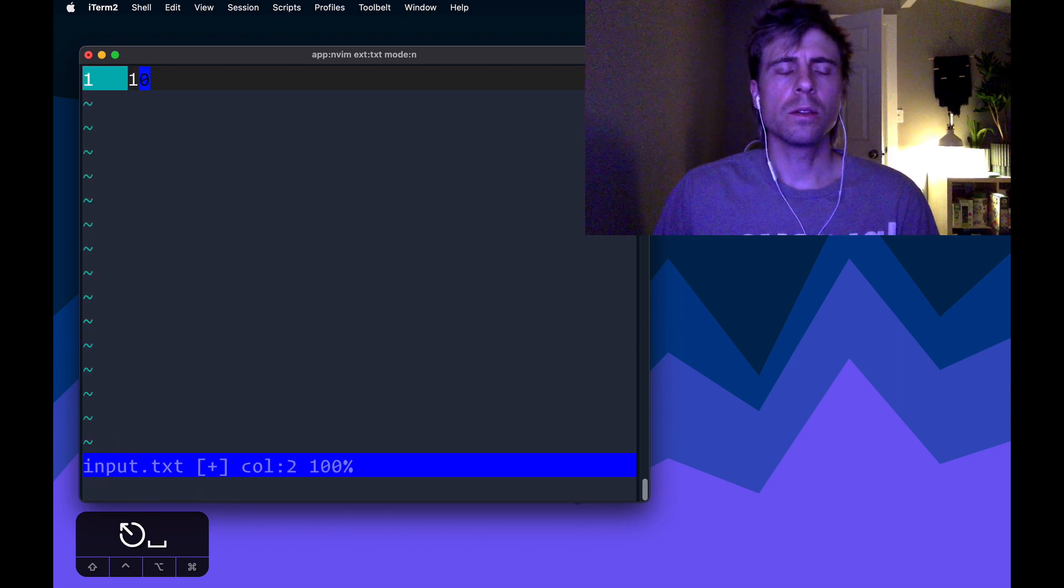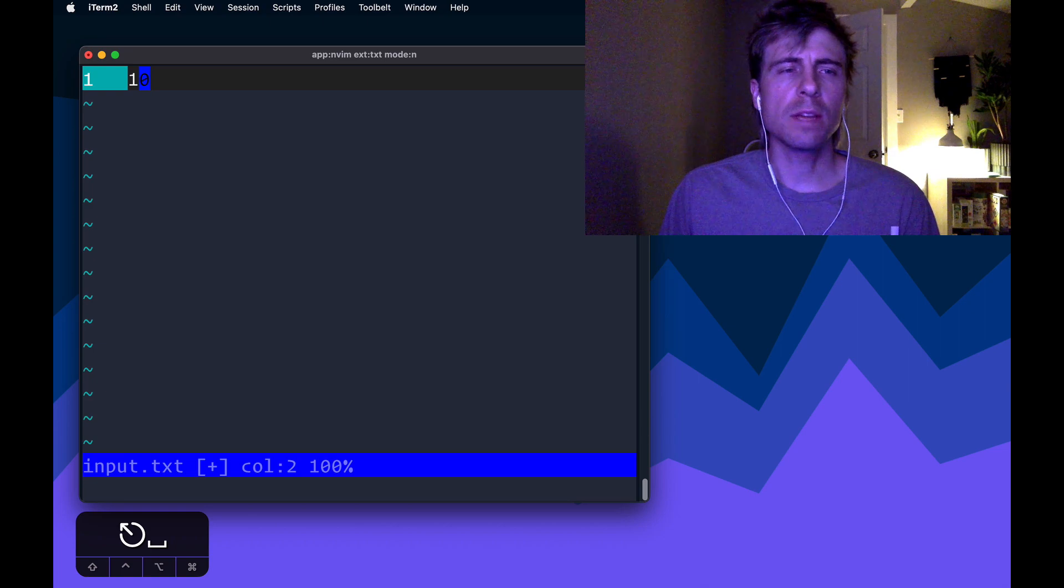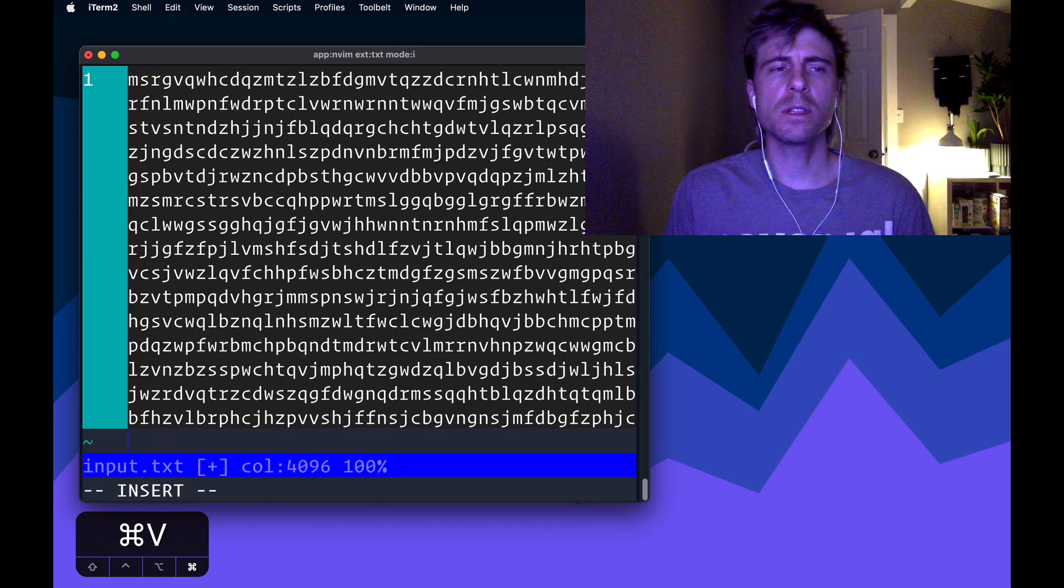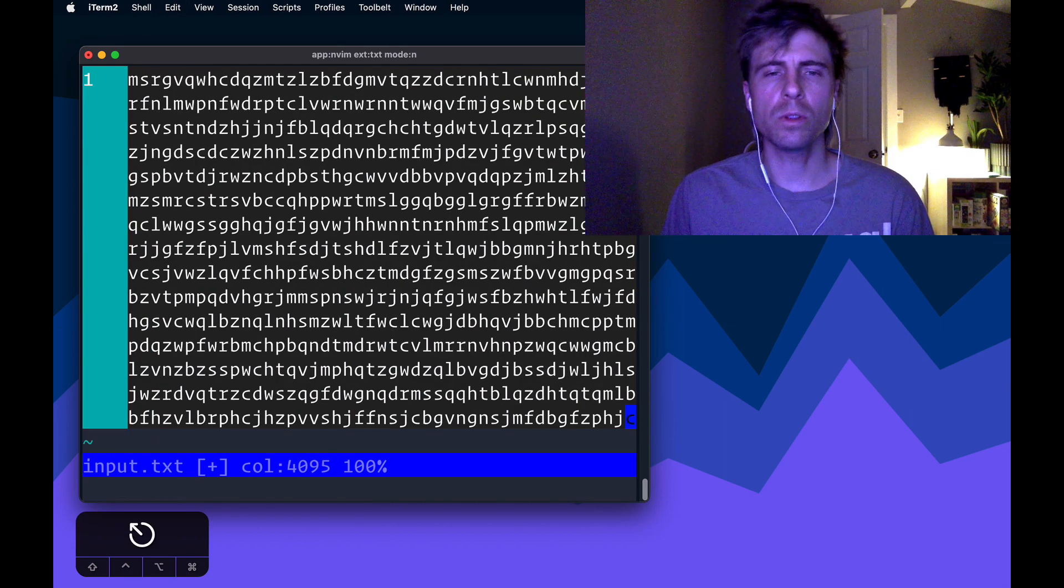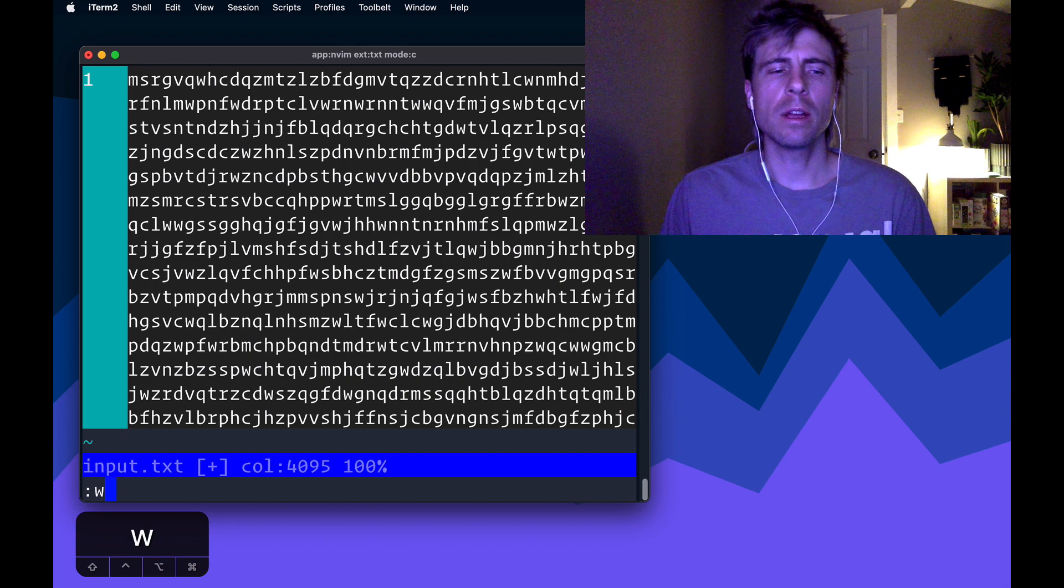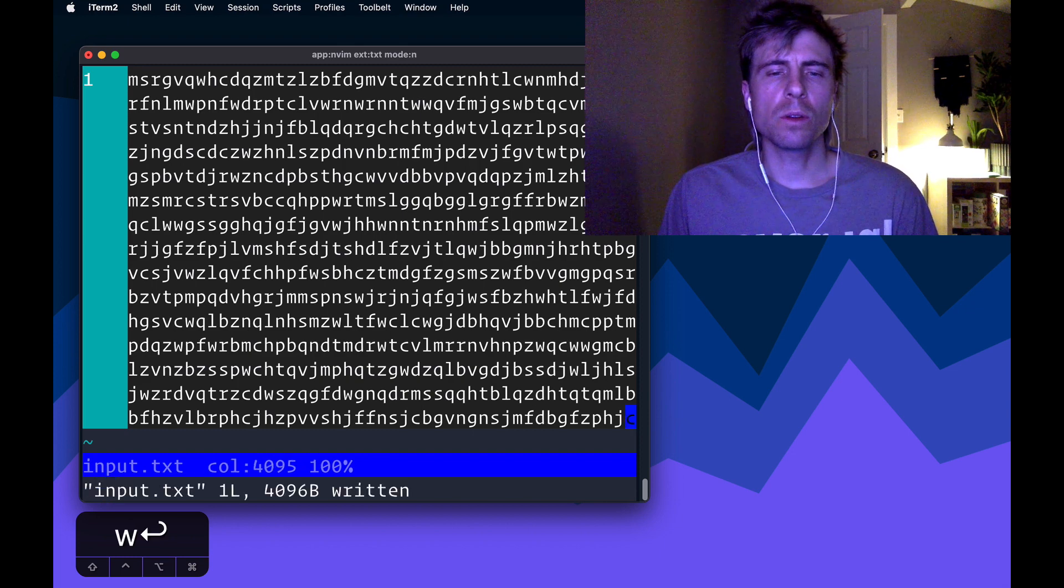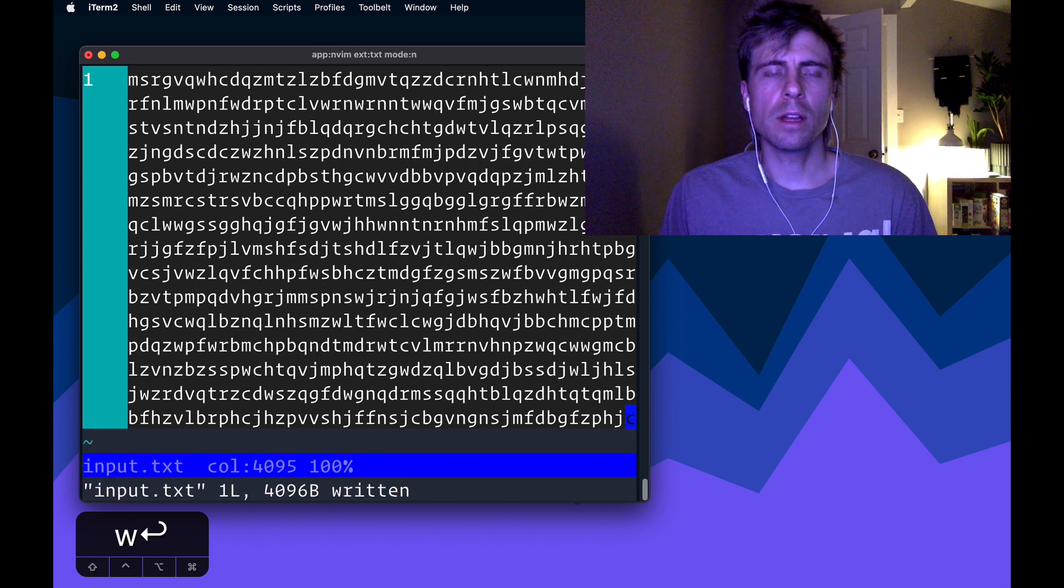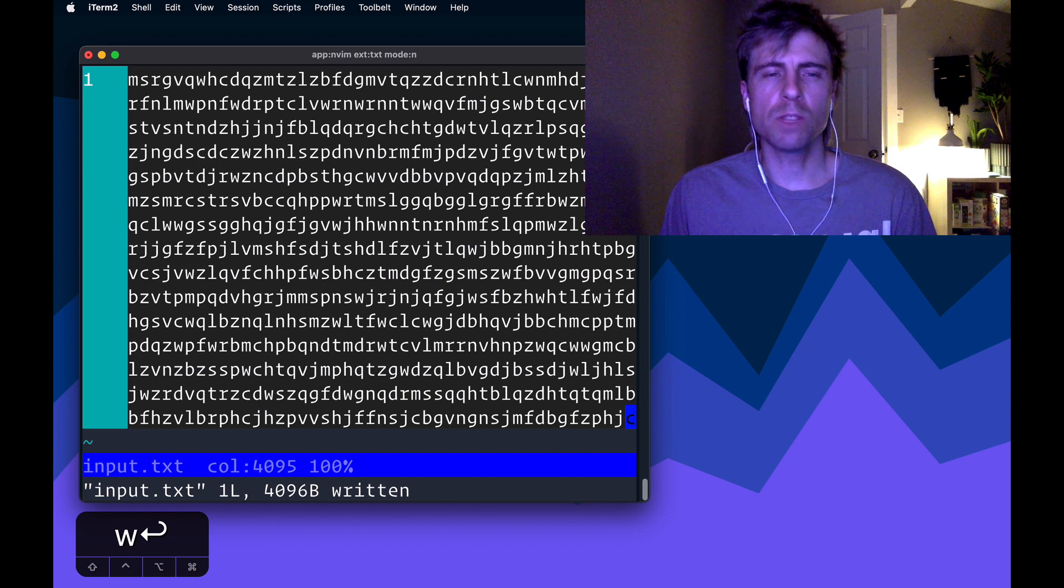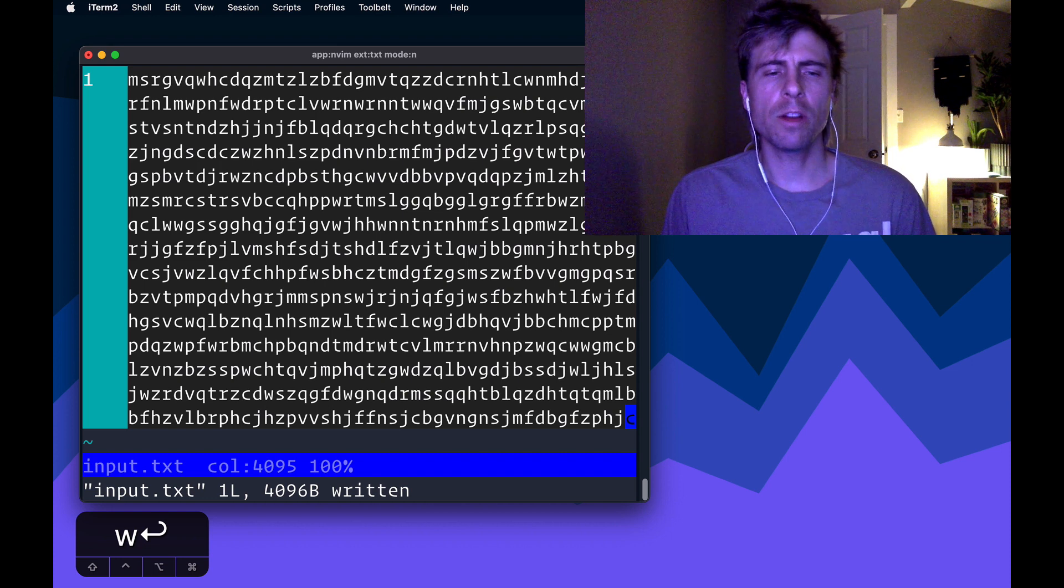And so this is just a sample, an example problem. So let me replace this with the actual input that we're given. And I'm going to save that file. Now I'm going to show you something cool that I've been doing that helps me solve these types of problems. So I've saved this input file.